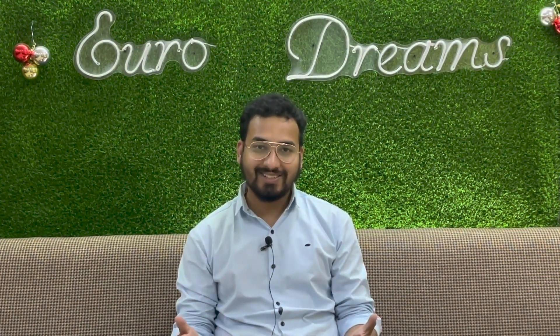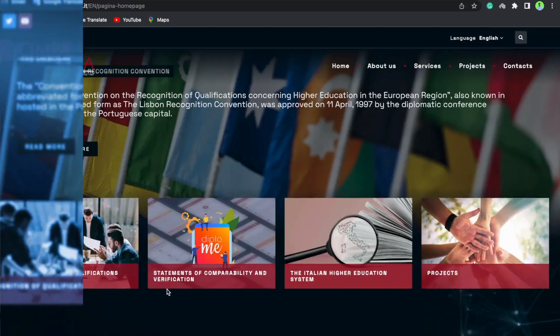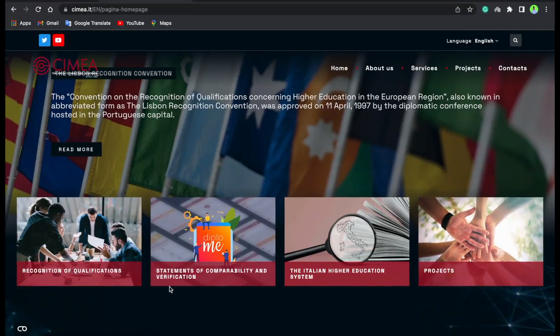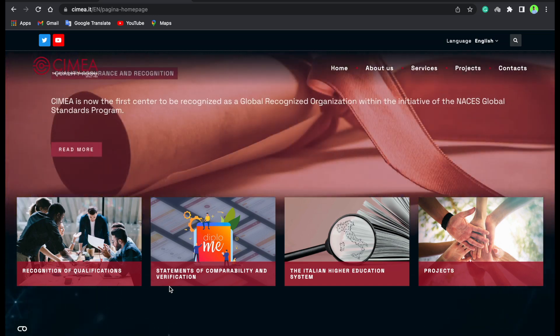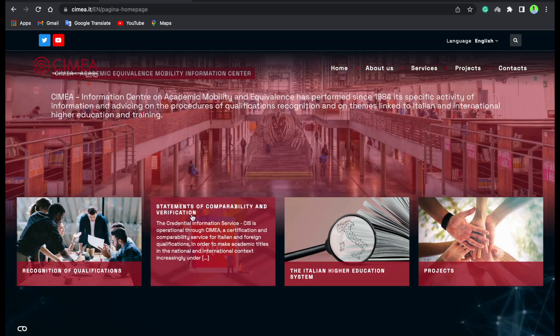It's very simple. Let me take you to my computer screen. This page you are seeing on the screen — this is CIMEA's home page. To apply for CIMEA, click here on 'Statement of Comparability and Verification'.